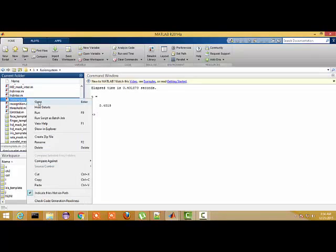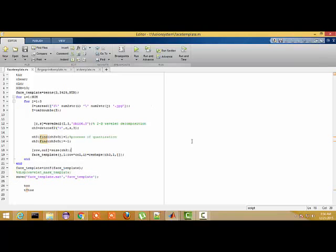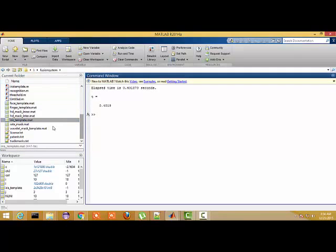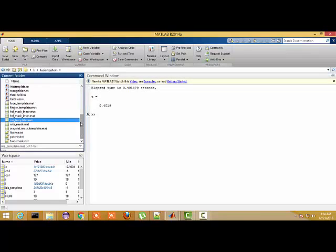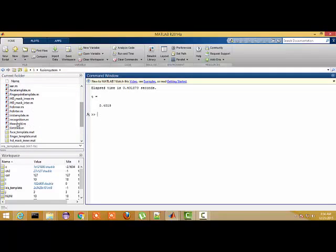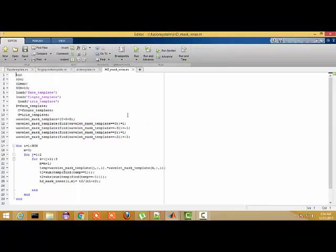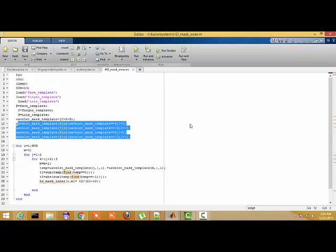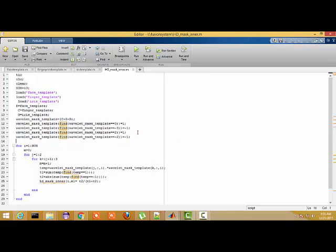I have successfully made the template of each trait, and each template is saved by the name of iris template, fingerprint template, and face template as .mat files — these are the databases I created. Now I open the fusion program. I take the assumption that template values greater than 3 are set equal to 1, values equal to minus 3 are taken as minus 1.